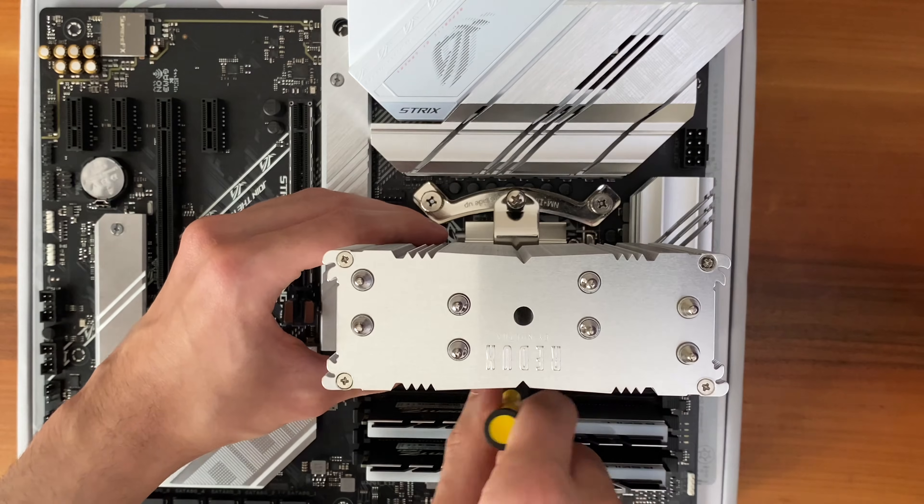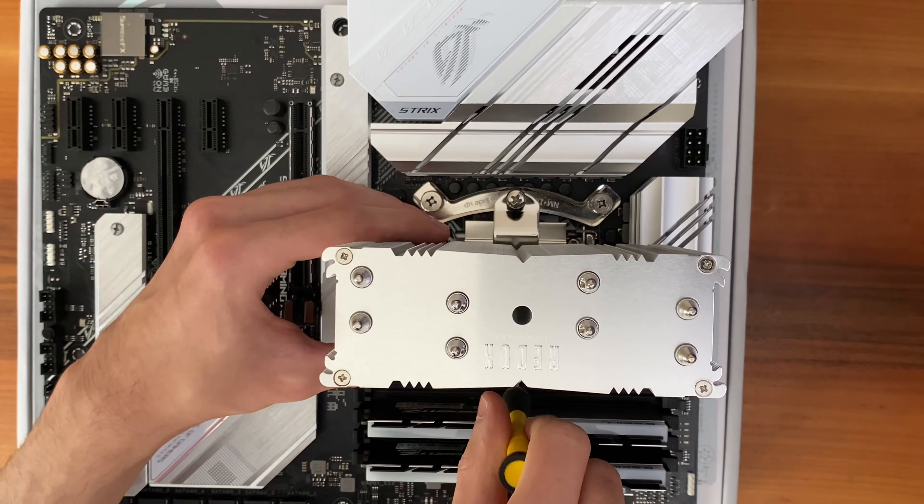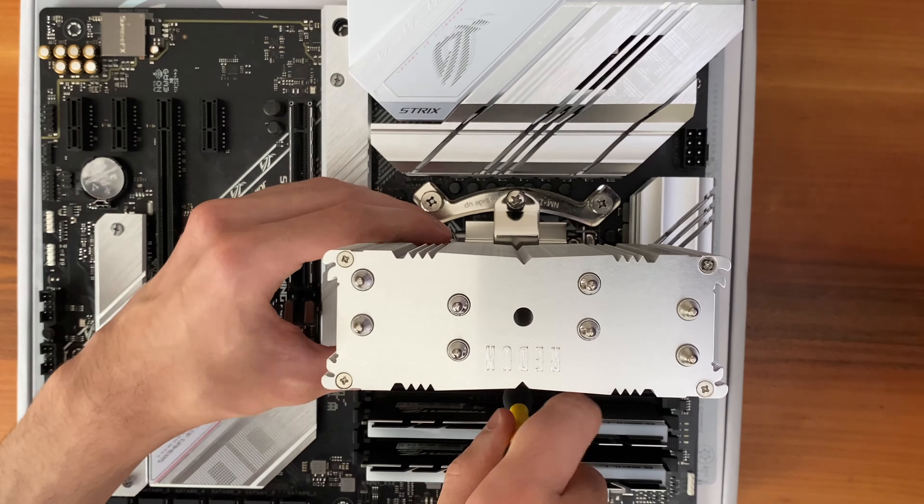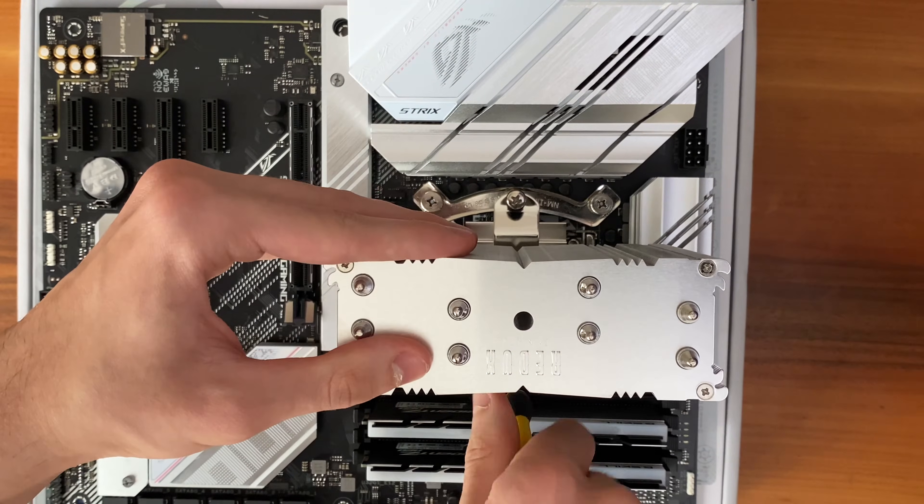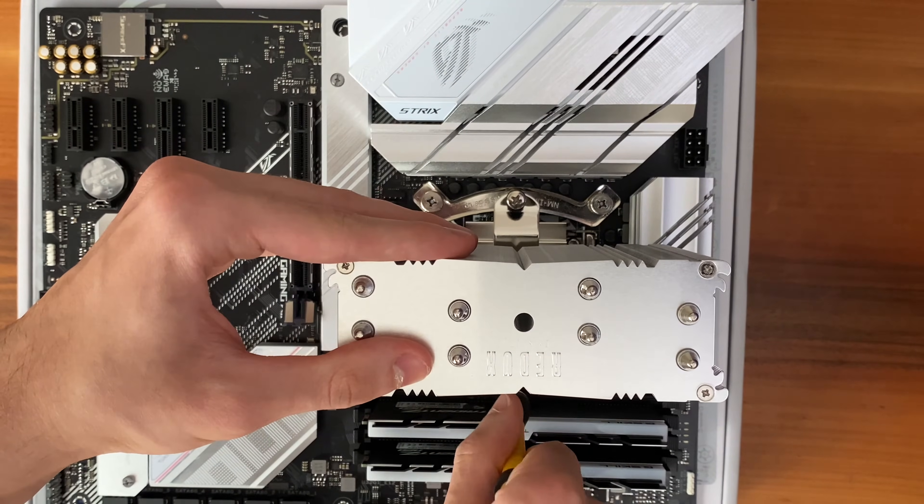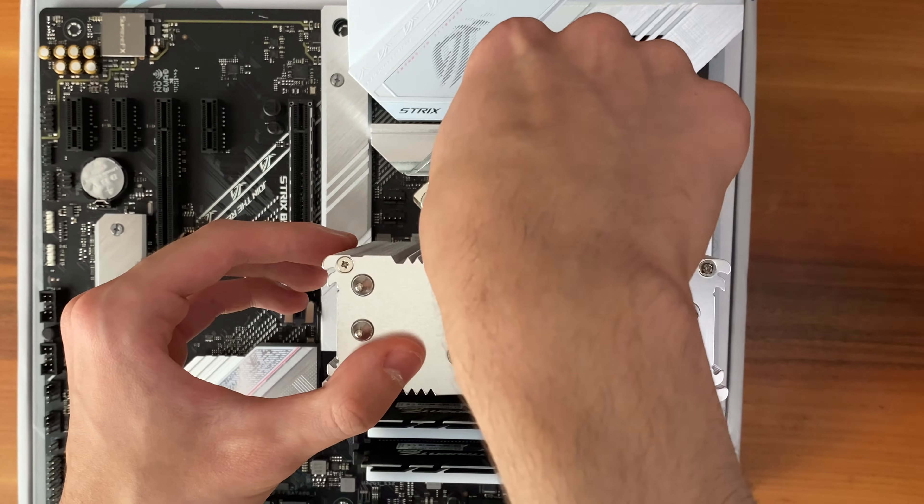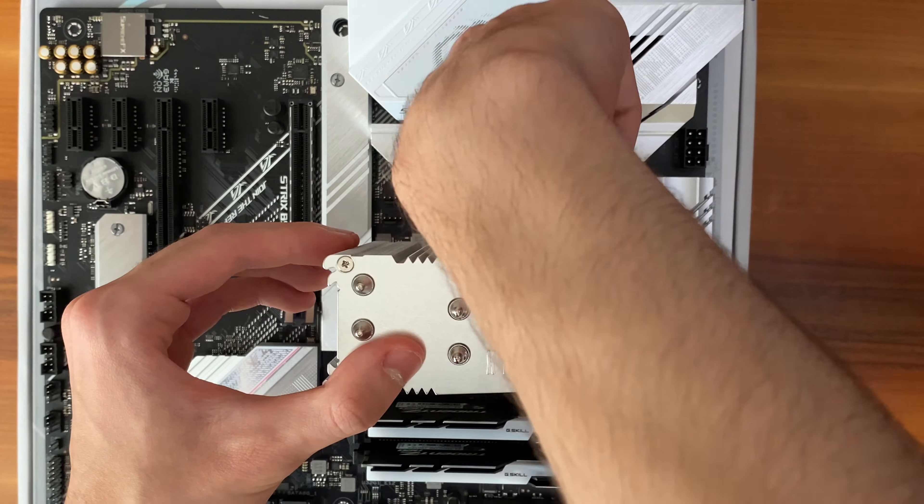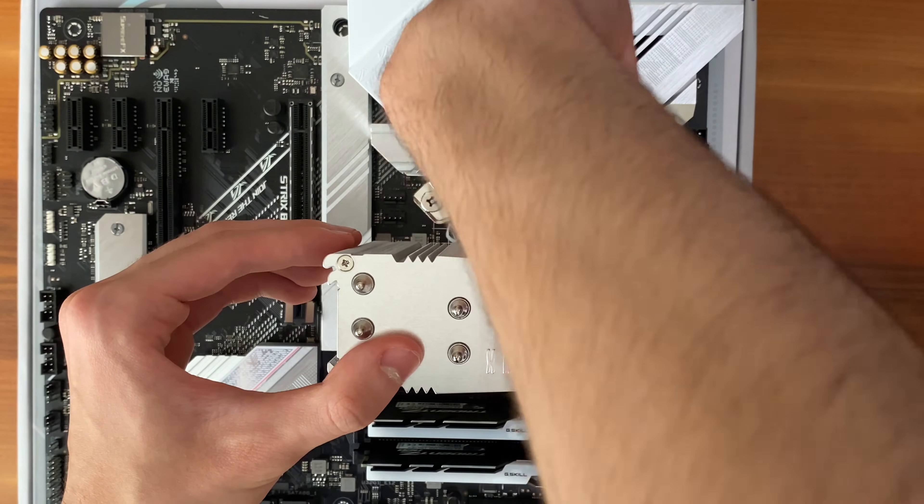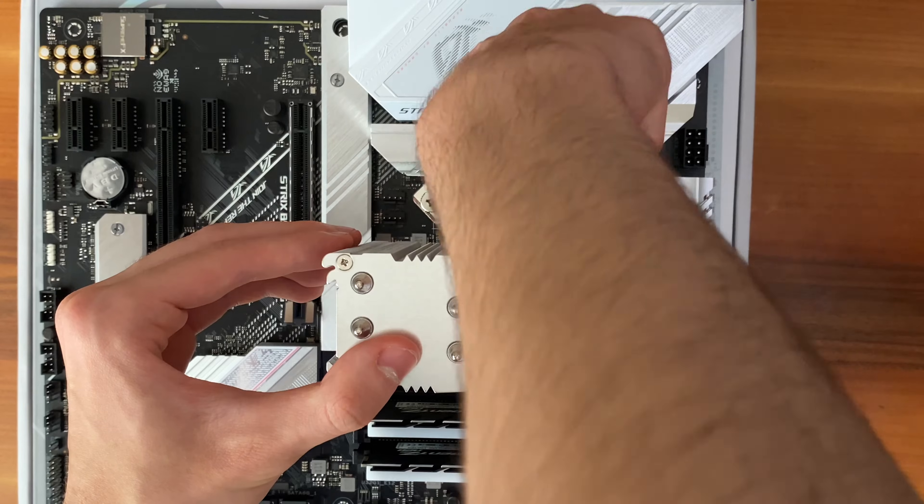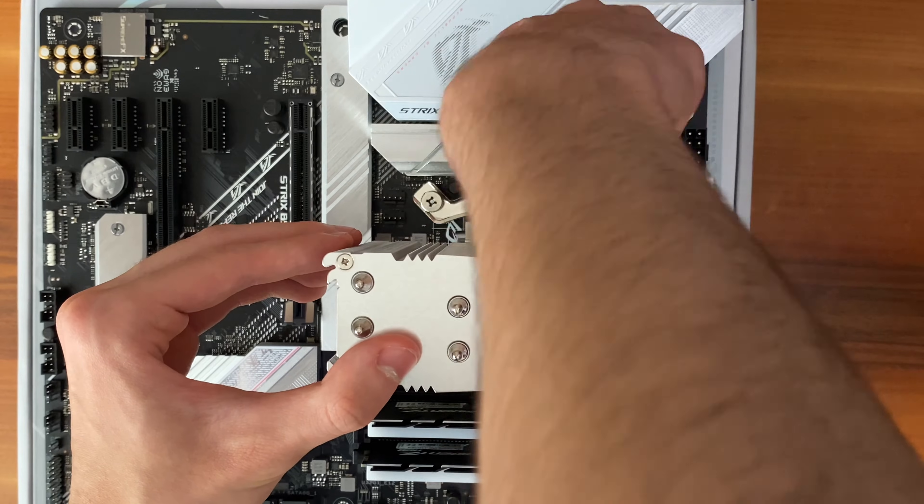Screw that one a little, and then go for the first one that you were screwing. Keep doing this until you feel both two screws are at about 95% tightness. Make sure you don't screw them very tight.